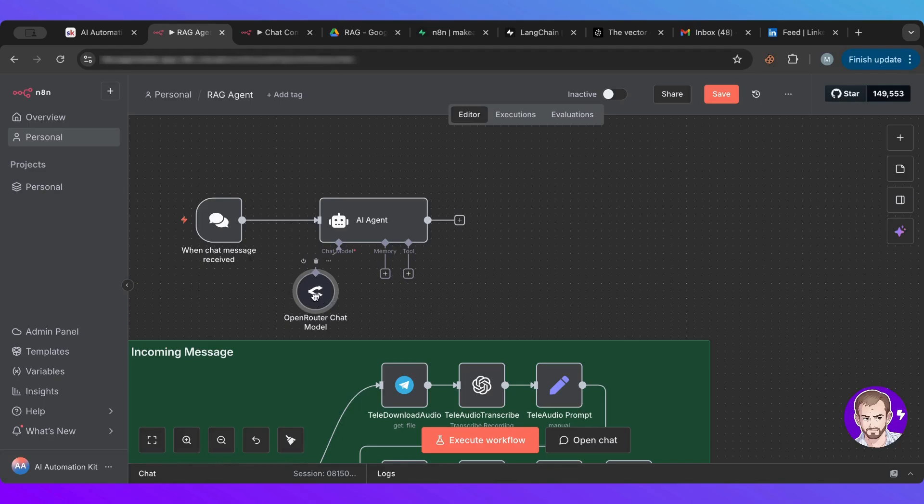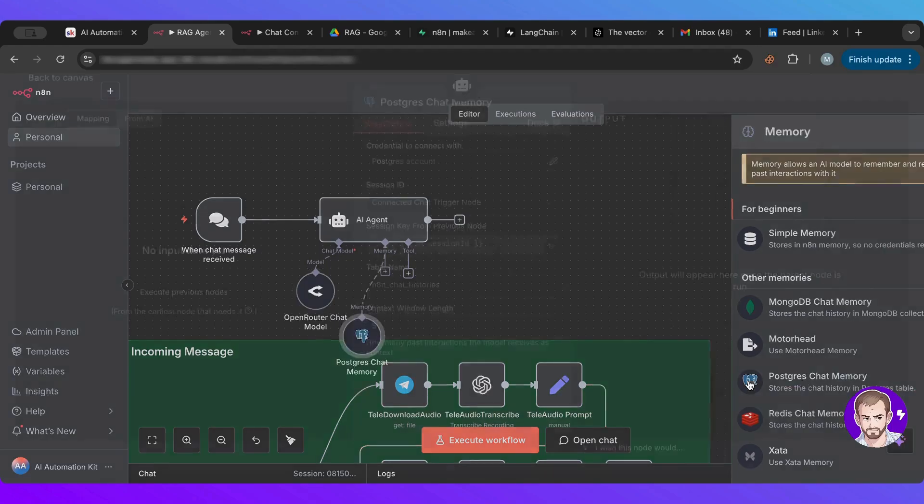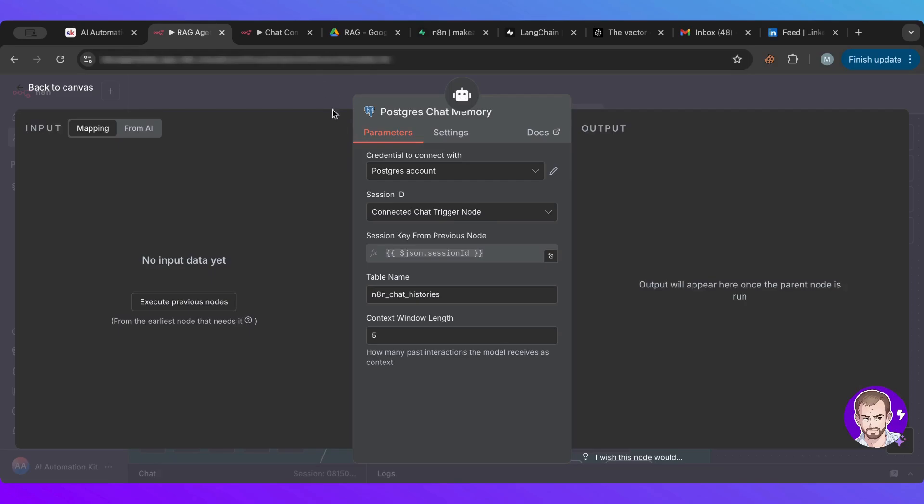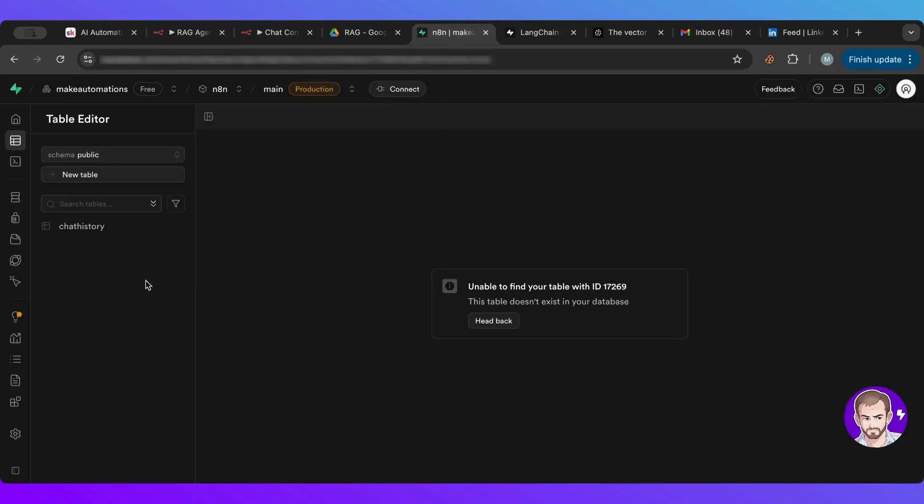Now, what I want next is first, I need a memory. Now you can go with a simple, but I want to connect a Postgres chat memory here. So I'm going to select that. I have my account here, but I'm going to show you how you can get those information. If you go into your Superbase and you click on the connect here.